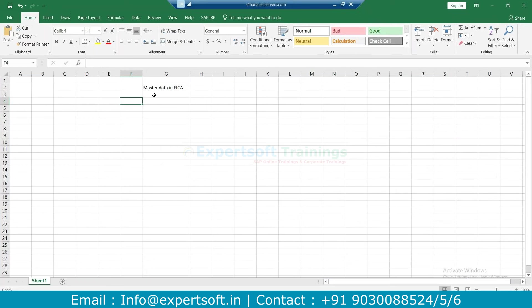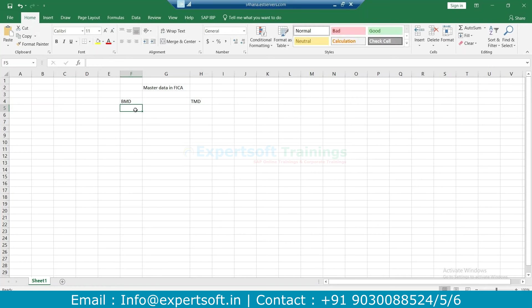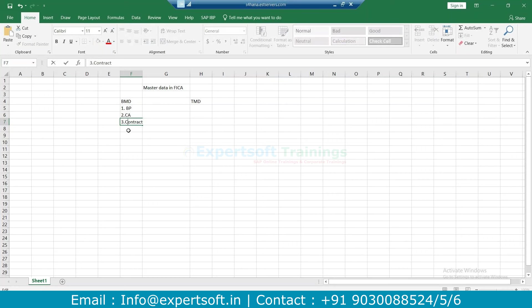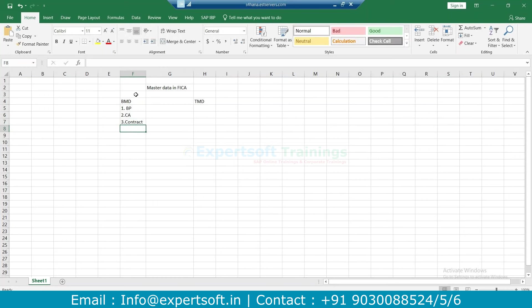The basic master data in FICA — first is business master data and second is technical master data. In business master data we have three subdivisions: first we have a business partner, second we have a contract account. Whatever transactions we are going to use in FICA — in all of those transactions these are the inputs: BP, contract account, and contracts. On the other hand we have technical master data — that is information related to the devices, where the meter has been installed, what is the premise, what is the connection object, and what are the installations.